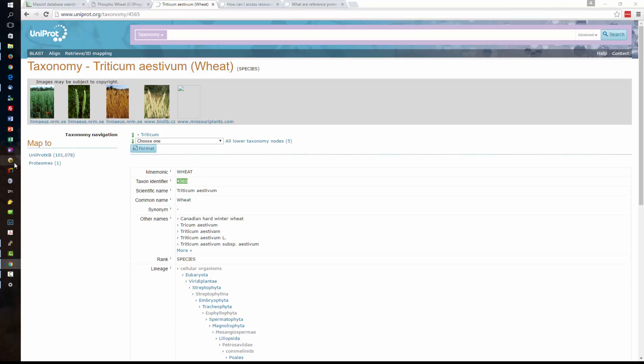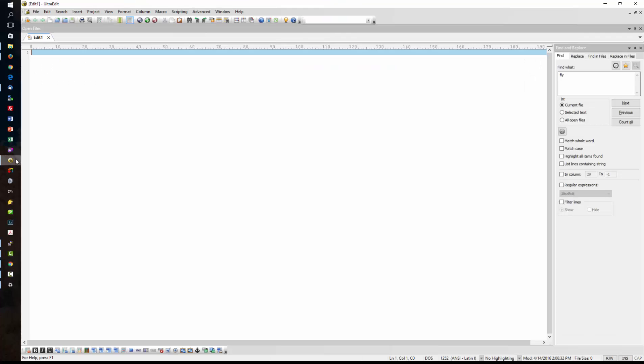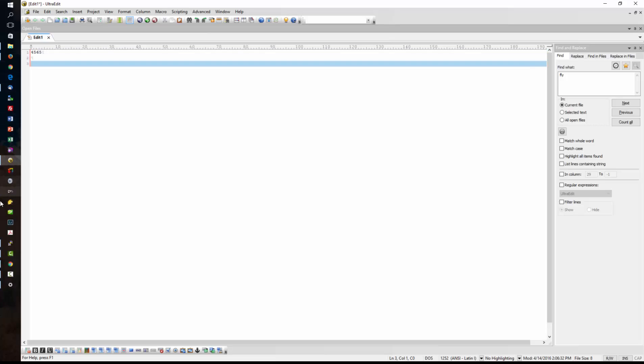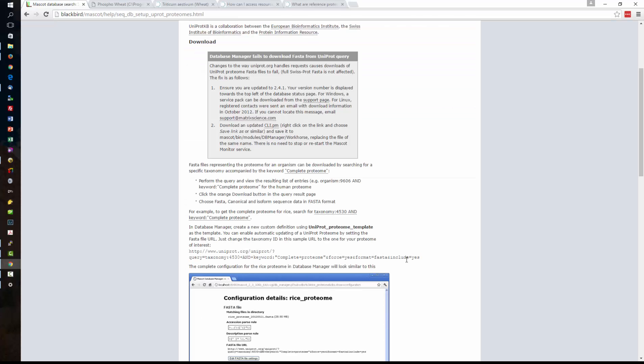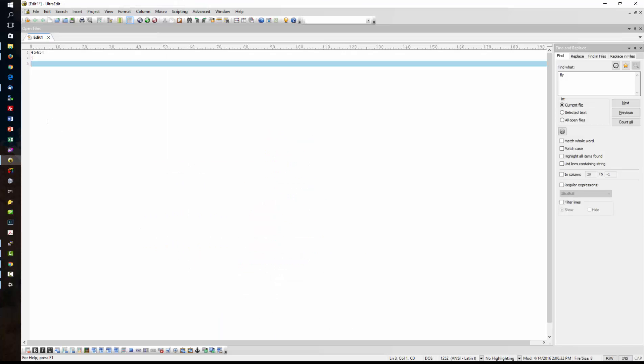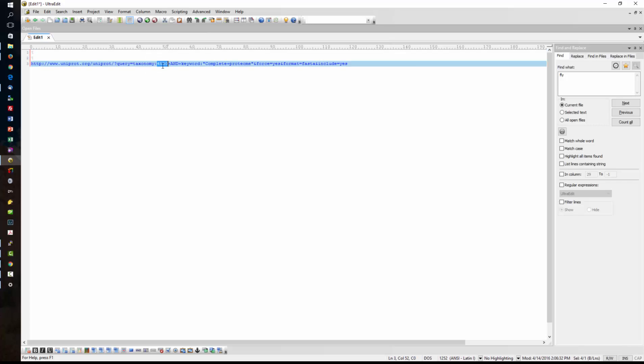Open up a text editor. Now we're going to go back to the web browser. This is the complete URL that we want and I'm going to put that taxon ID in there. Now we have a couple of other options in that URL so one here is the format that's quite obvious it's FASTA and the second is the keyword complete proteome.